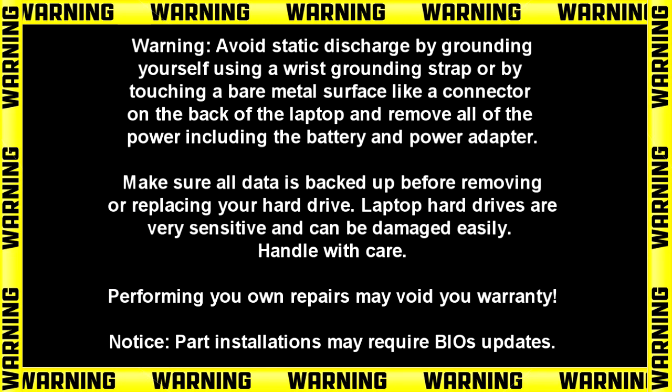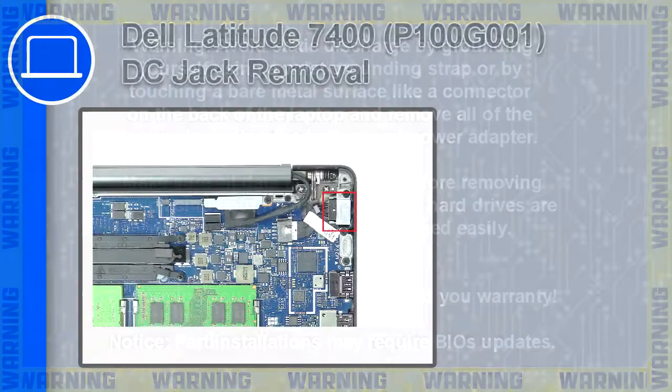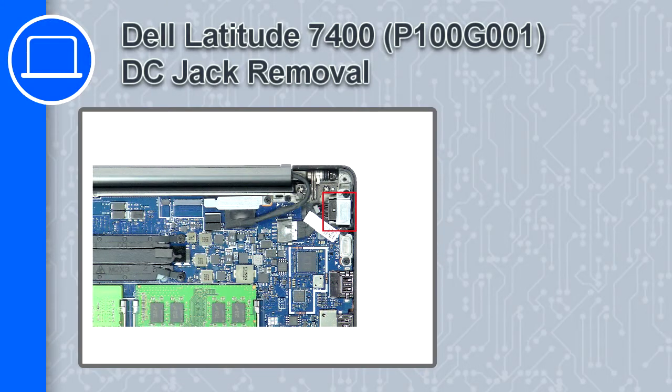Hey, how's it going? This is Ricardo and in this video I'll show you how to remove the DC jack on a Dell Latitude 7400.